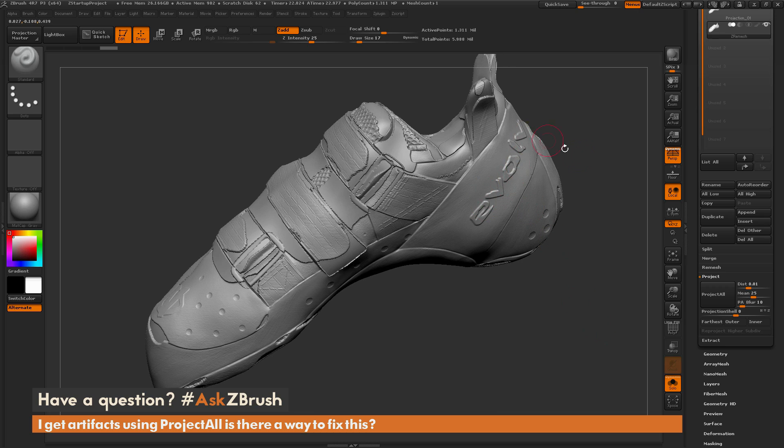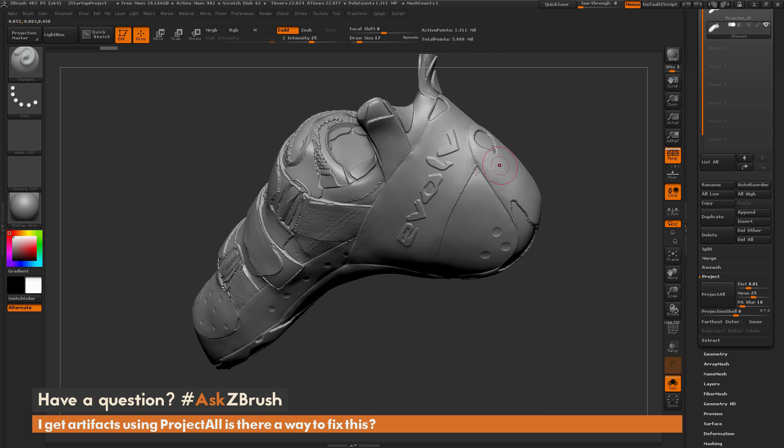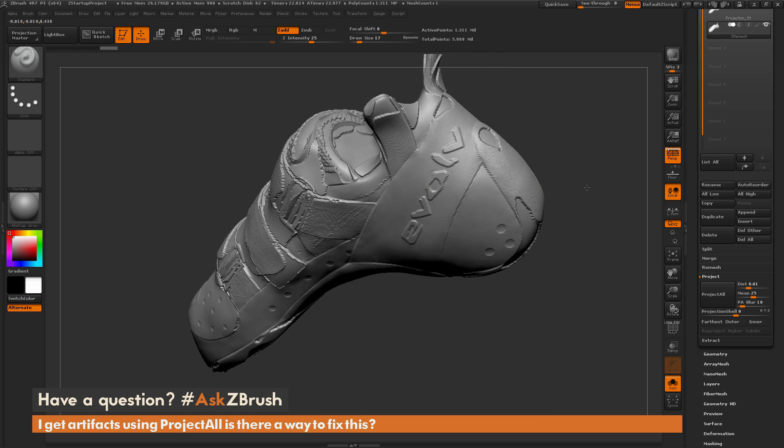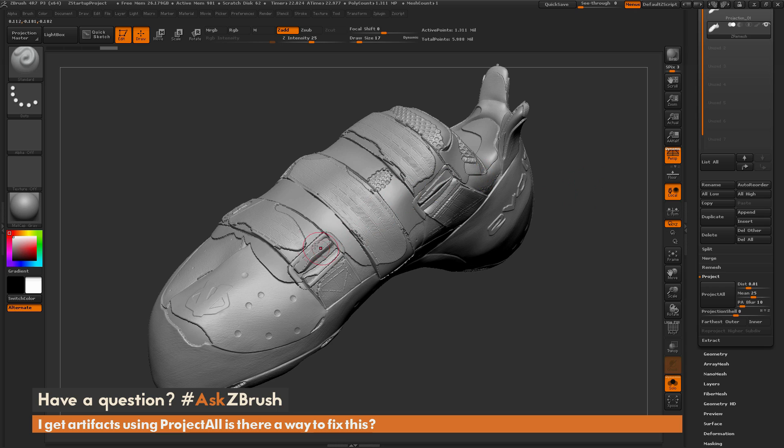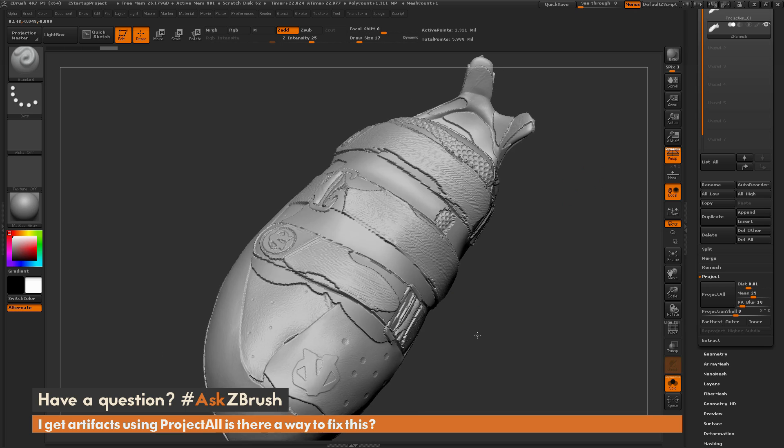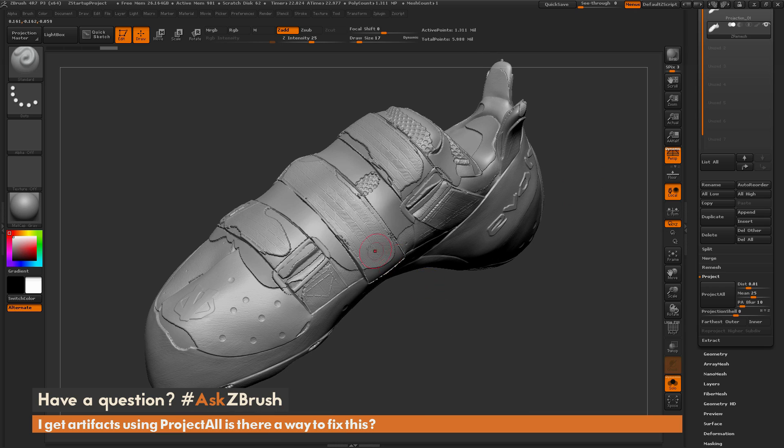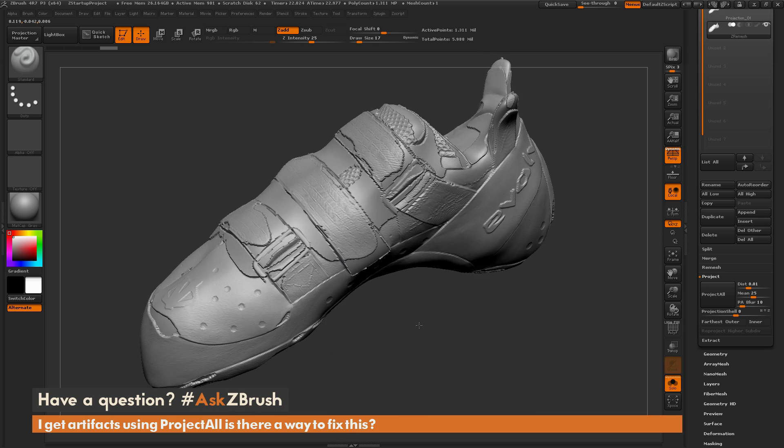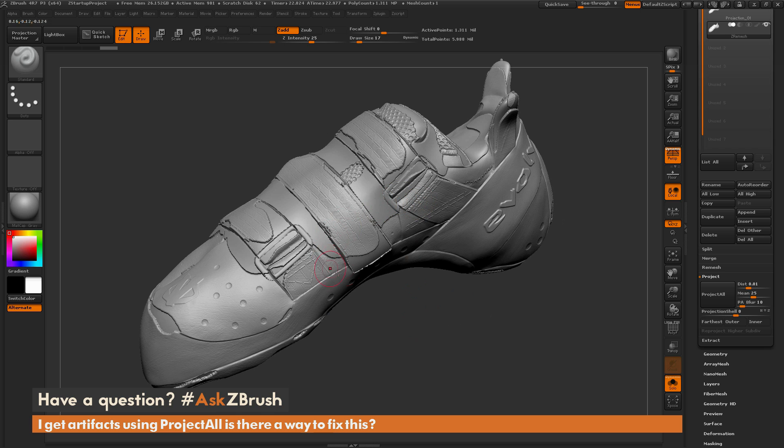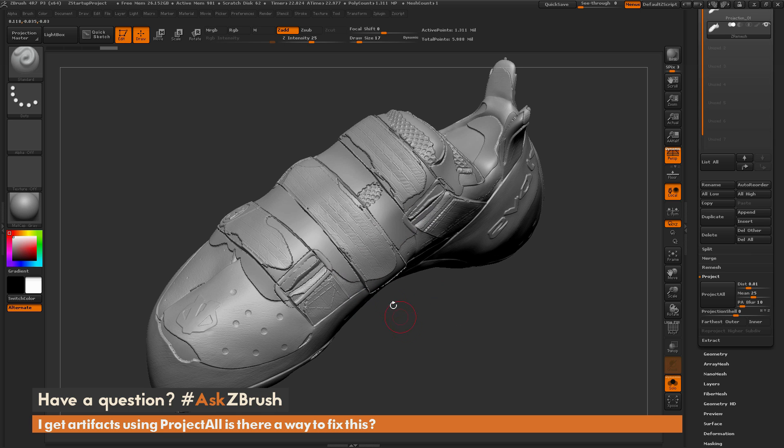Now after this projection is finished you may end up getting something like this. As you can see it's captured a lot of the details on the shoe, but then I have these strange artifacts happening elsewhere on the model. So it didn't quite capture all those details.